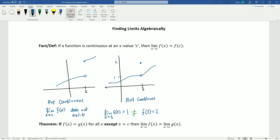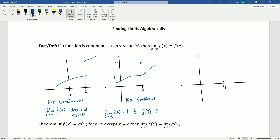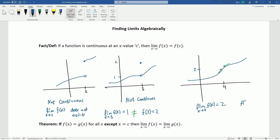Our intuitive definition of continuity was there's no jumps, skips, or holes — but that's actually described perfectly with the rigorous definition that the limit as x approaches c of the function must be equal to the actual value. Now let's look at one that is continuous, say at 4. As x approaches 4, f(x) is approaching 2, and that's the same as the value of the function at 4 — there's no hole — so this is continuous.